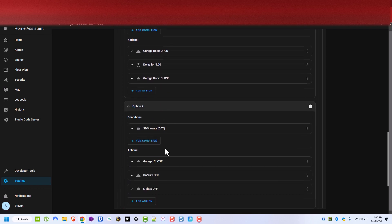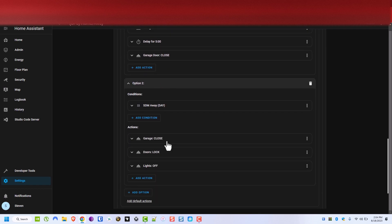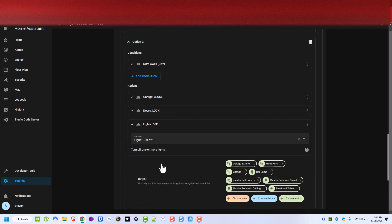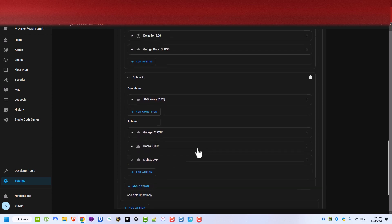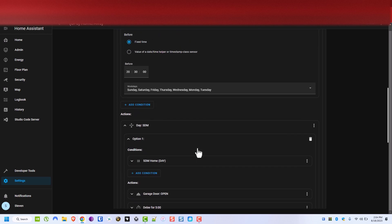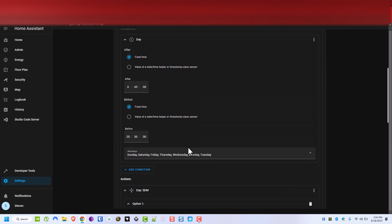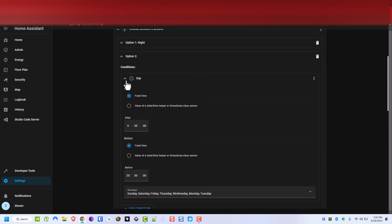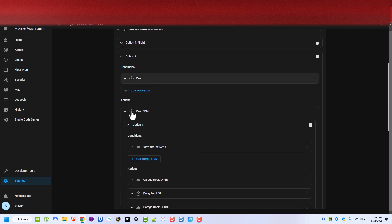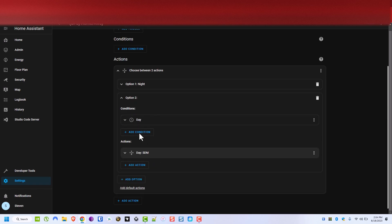And then when I go away during the day I want the garage door to close, doors to lock, lights to go off if I'm the only one there. Now if there's other people at my house we could put more conditions in here but again it's supposed to make it as simple as possible. And that's what I think is so awesome about this choose feature.